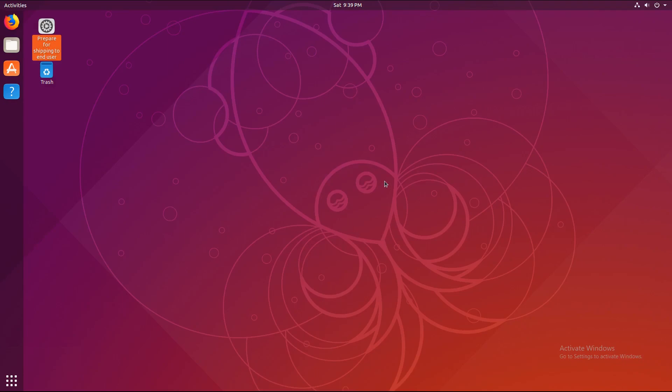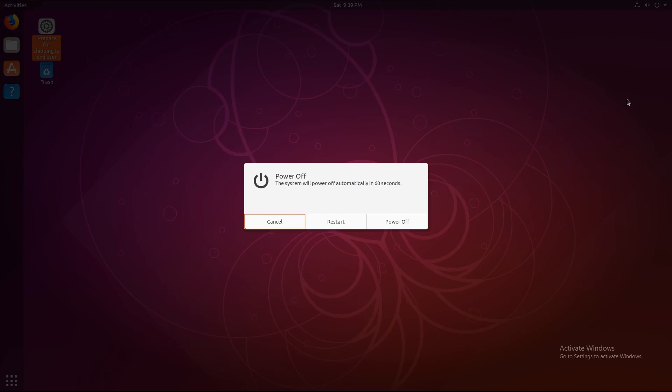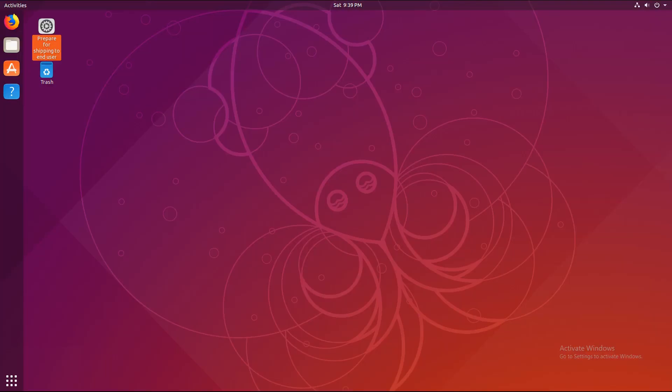So, now what I'm going to do is reboot the machine and show it to you. So, normally you would just press the power off button. But, since I want to show you it, I'll press restart.